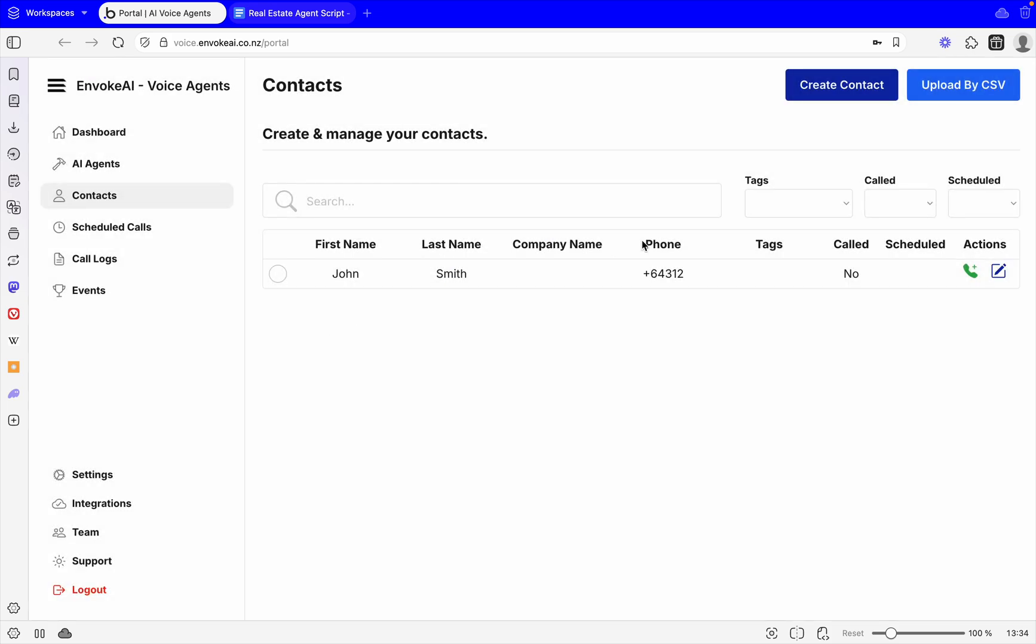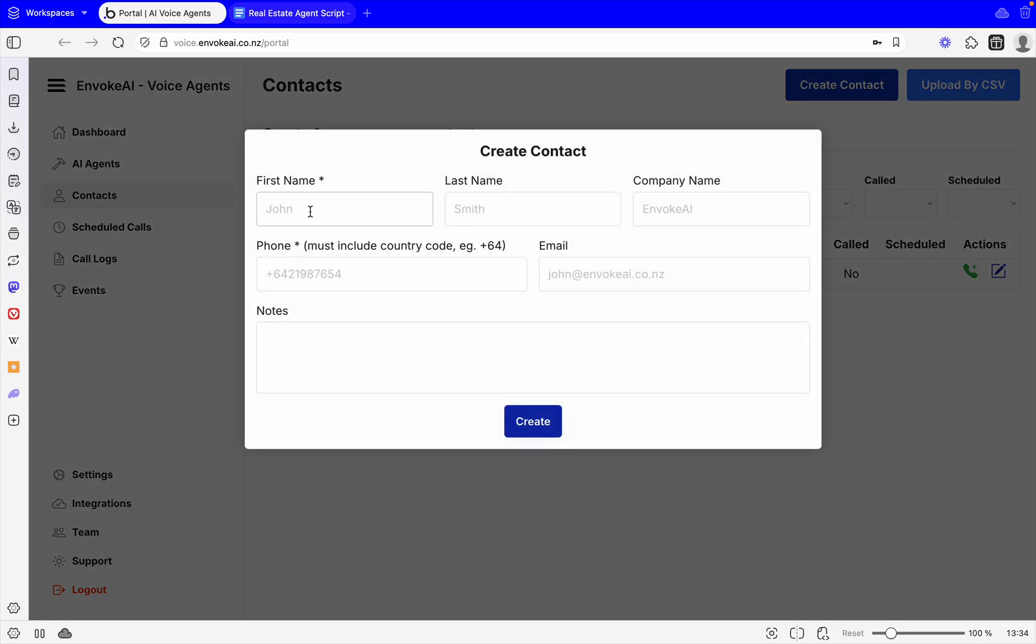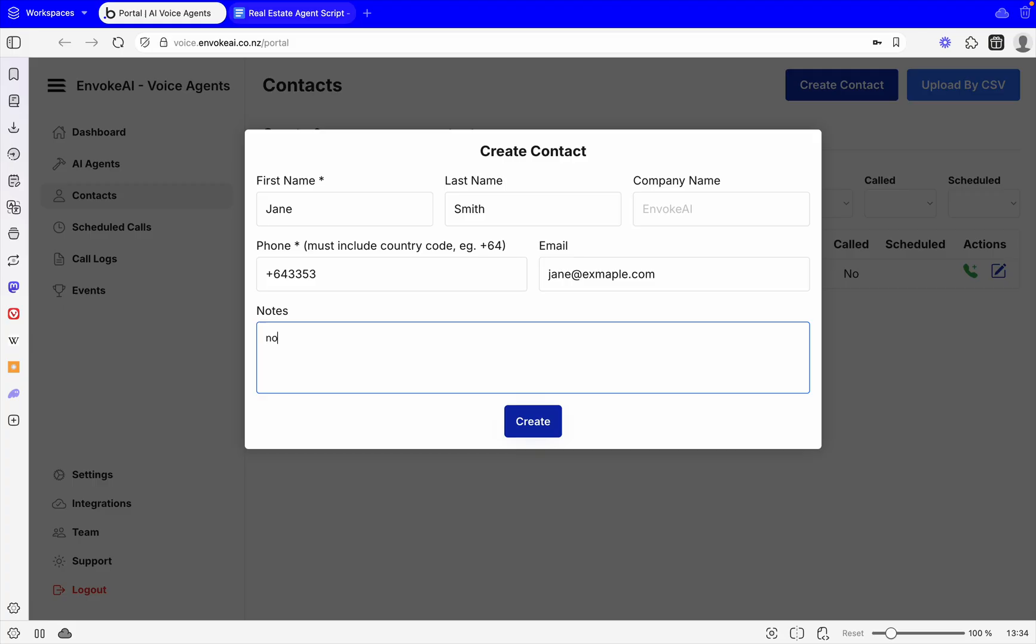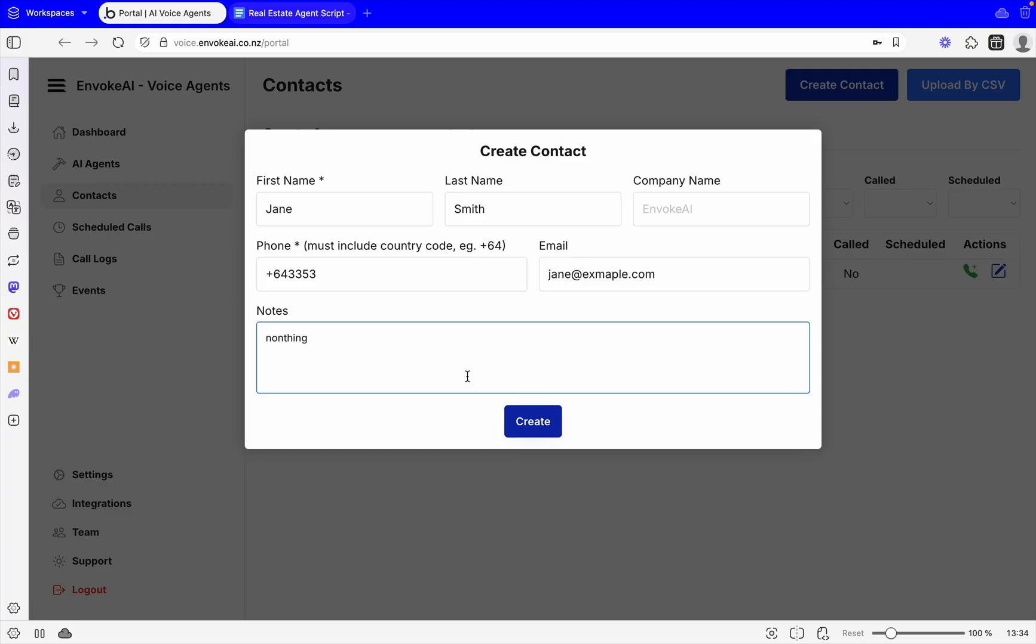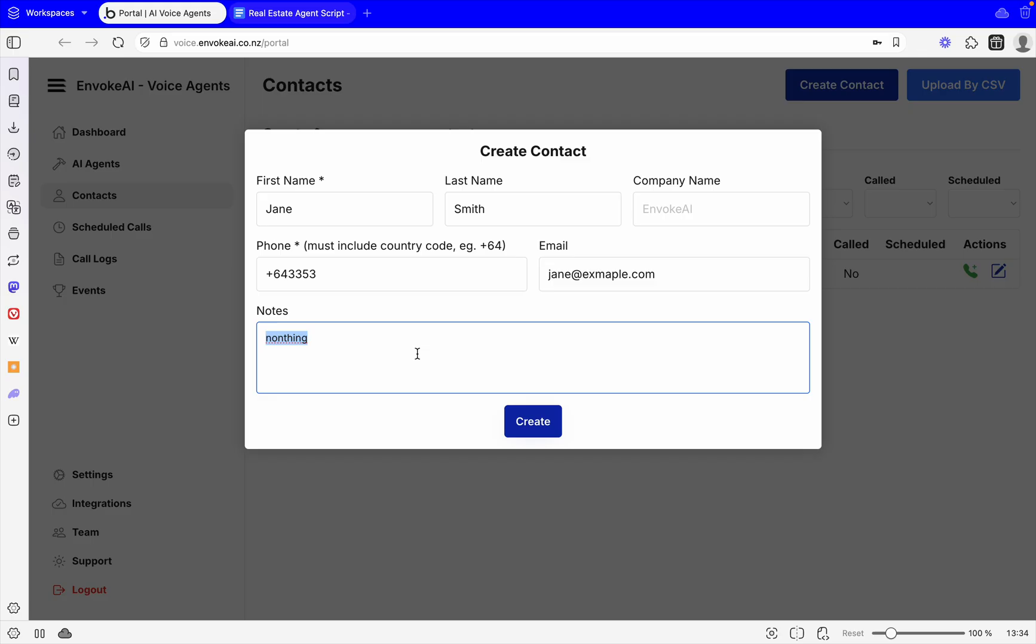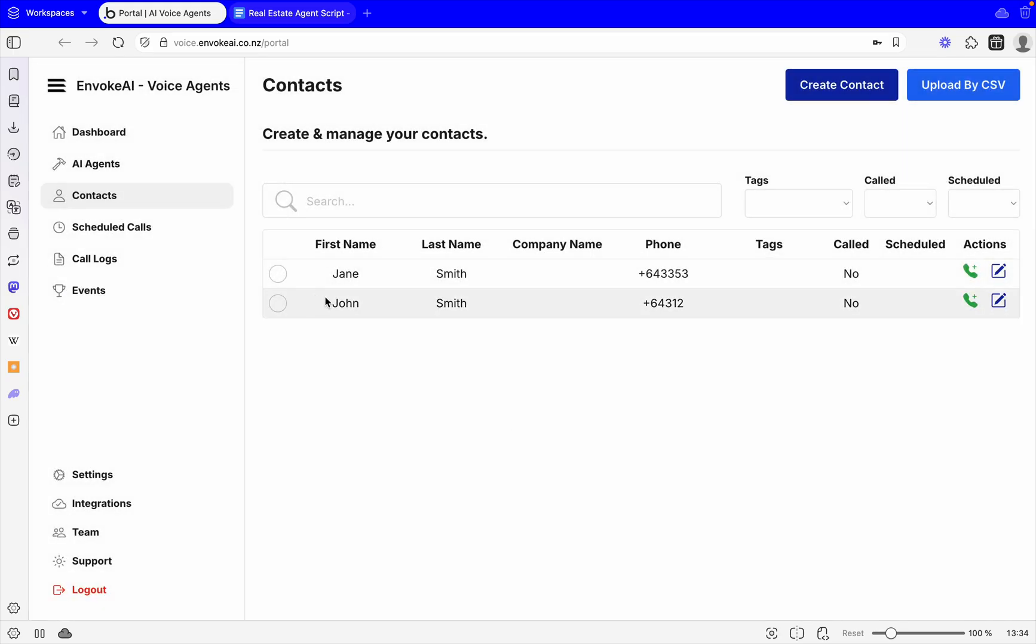We'll say it's called Jane Smith, no company. Let's give it a fake number like that. Jane at example.com. And we'll say nothing before here. Then we go create.